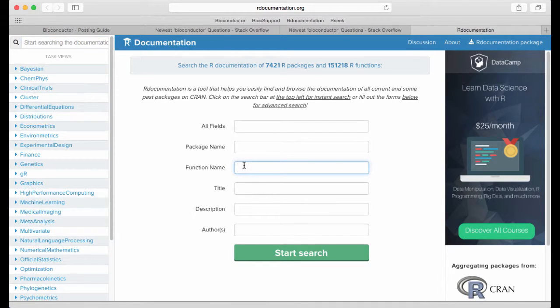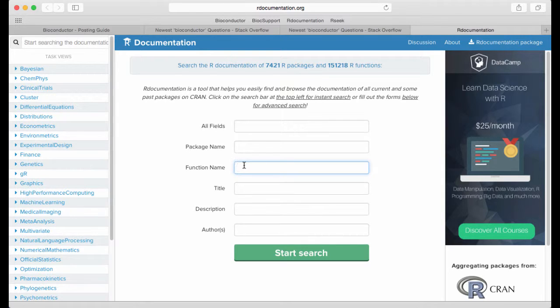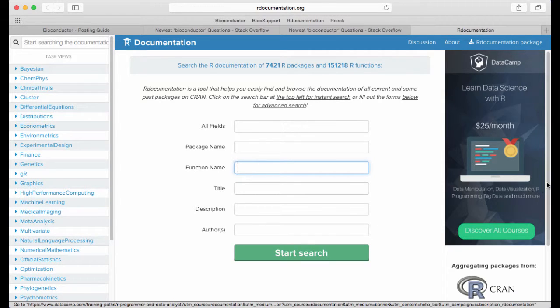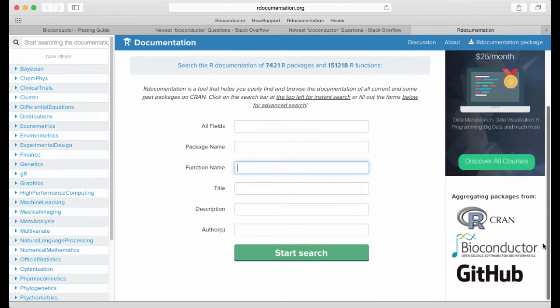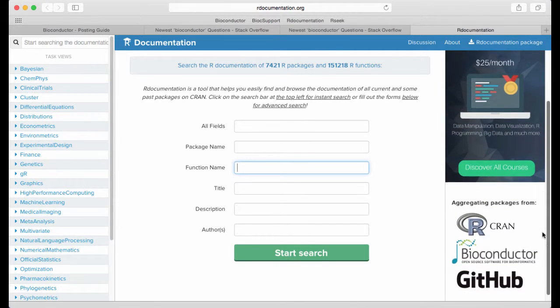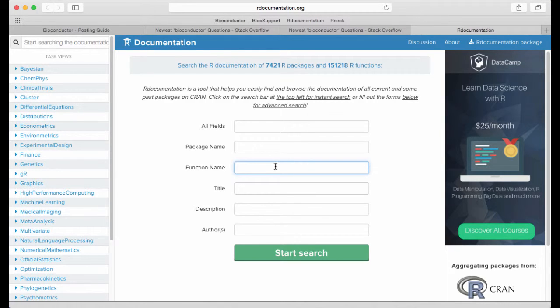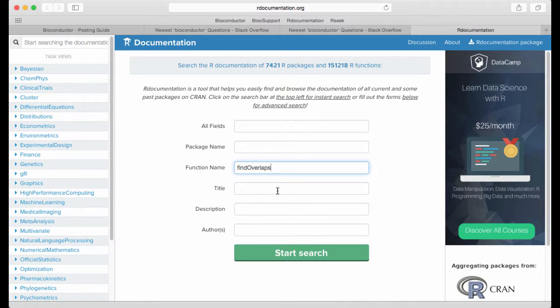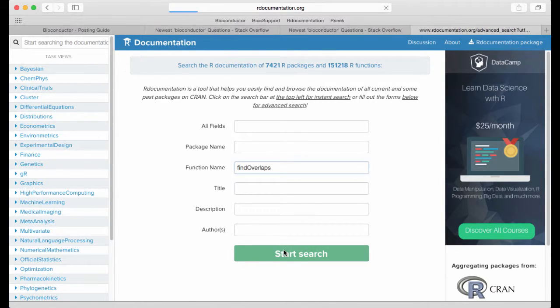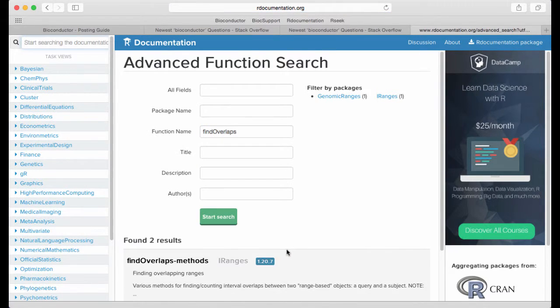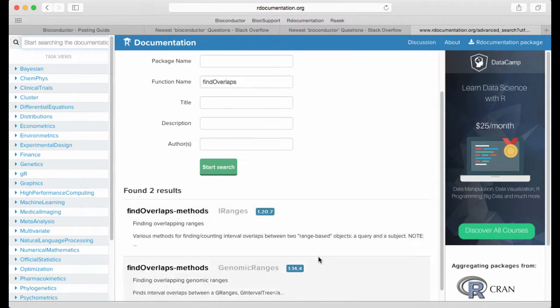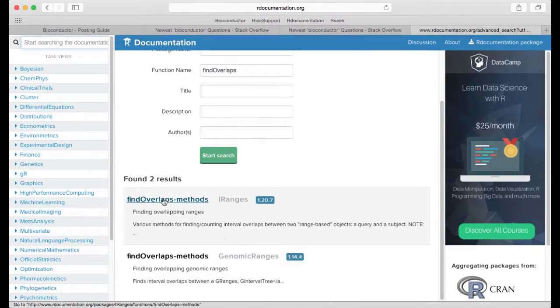This searches the R documentation across all packages on CRAN and all packages on Bioconductor and possibly other places. So let's search for a function here. Let's search for find overlaps which is a function we'll learn to love in this course. And here's some hits on some help pages.